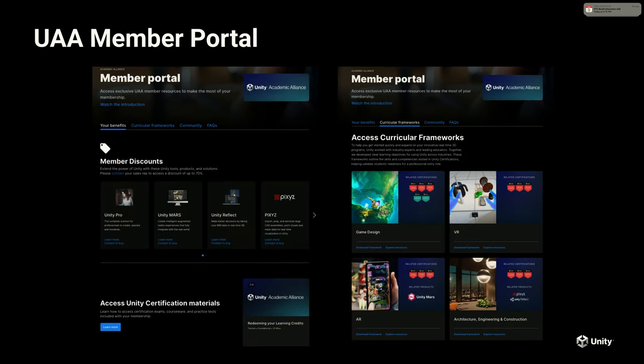A UAA member portal has the different software paths you can learn on one side, and the circular frameworks that help people understand what area they wish to focus on on the other side.